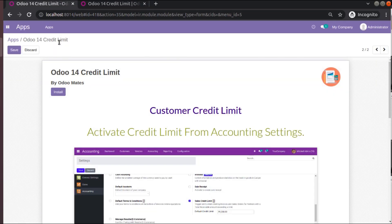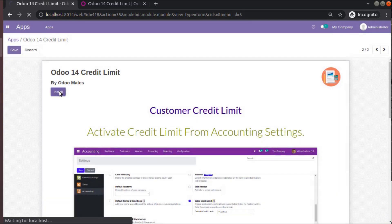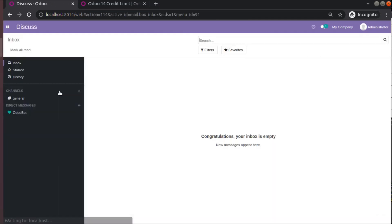I will install this module. I will click on install and let's see how the module works. You can see the module has been successfully installed.